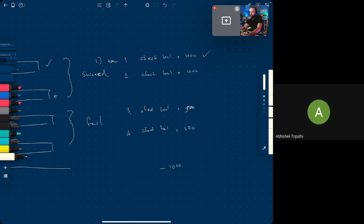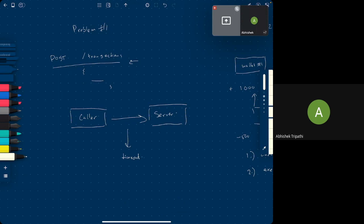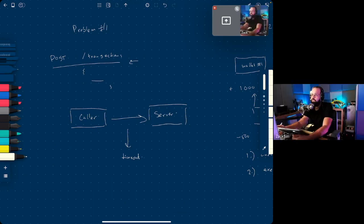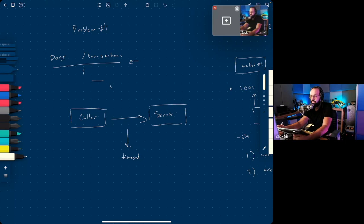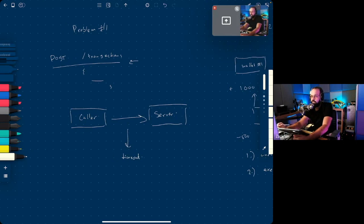To quickly recap those two problems: in the first problem we had a network issue where a message is sent but one times out or doesn't reach. I don't consider that a race condition — it's more accurately described as the two generals problem.